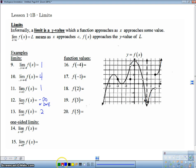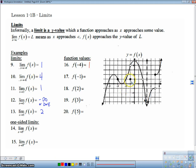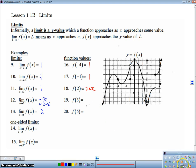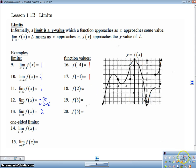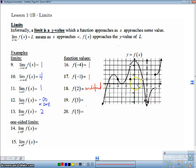Now how does that differ from the actual function values at those X values? The actual value of F of negative 4 — the Y value is 1, so this is actually the same. The value at negative 1 — the Y value at negative 1 is going to be 1. So these actually are different; the limit and the function value are different. At 2, there is no function value — we've got a little hole in the graph here. So there is no function value — undefined. We should write undefined rather than does not exist.